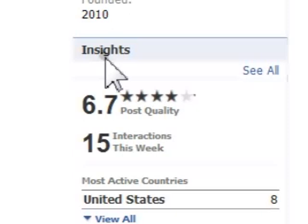As an administrator of your fan page, you have access to the Insights box. So have no worries — those who join your page cannot see them.